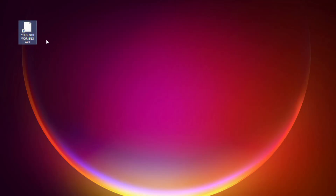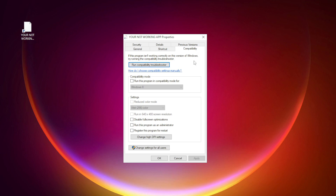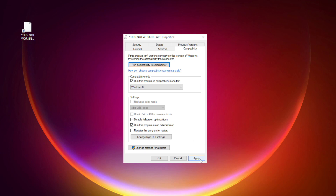Right-click your not working application and click Properties. Click the Compatibility tab. Check Run this program in compatibility mode and try Windows 7 and Windows 8. Check Disable full screen optimizations and Run this program as an administrator. Click Apply and OK.